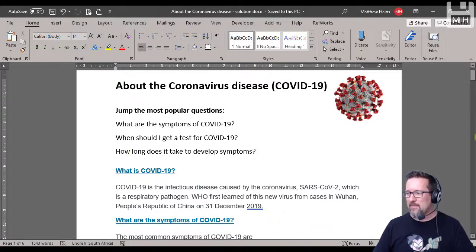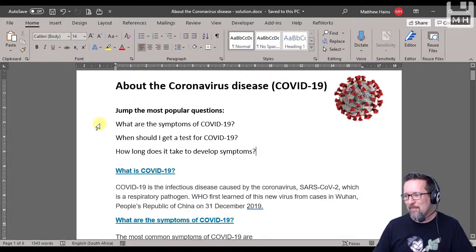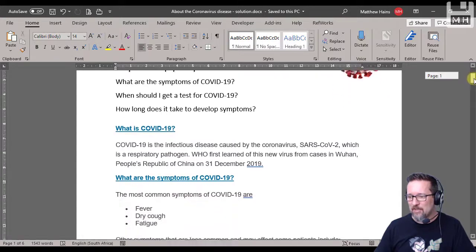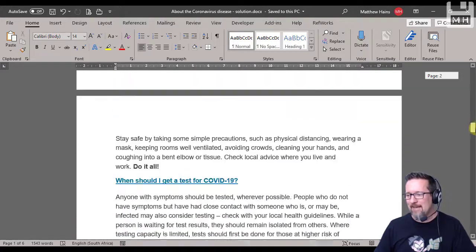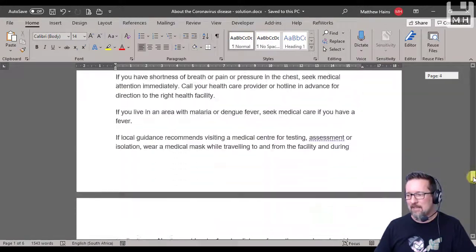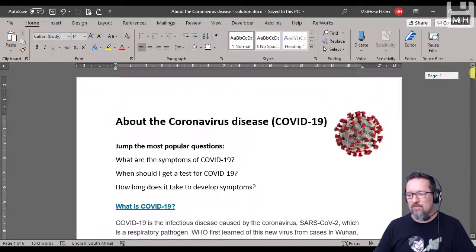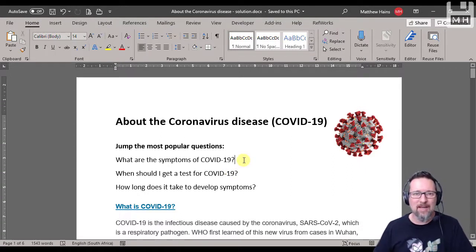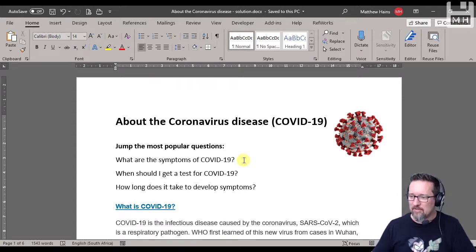Here we have a document on something quite topical at the moment as of recording — it's the coronavirus, it's terrible — about the coronavirus. So I just got some information and here you can see how it's been formatted. We have all these headings and underneath each heading we have some information. Sometimes you want to provide a way of getting to a particular place in a document quite easily, and that's what a hyperlink does. So we're going to use bookmarks and hyperlinks in Microsoft Word.